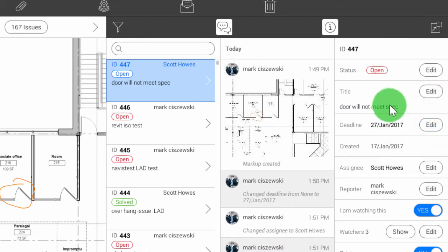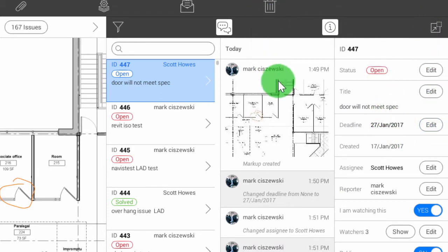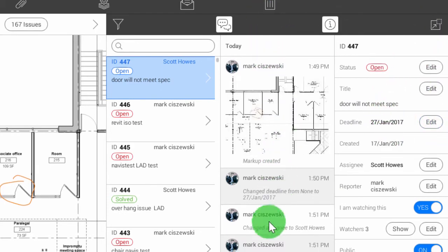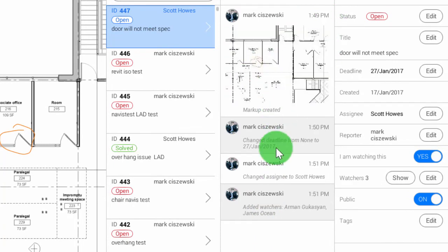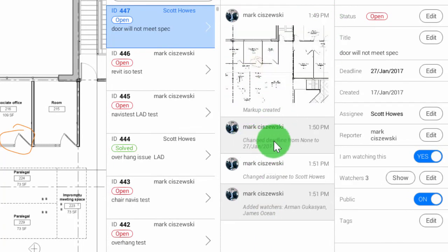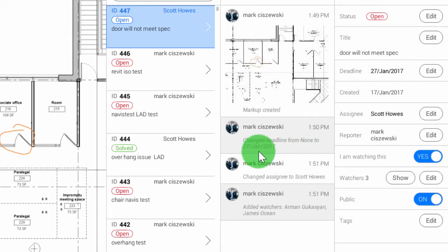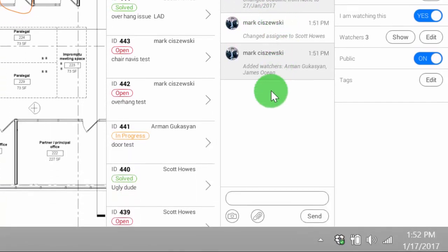As you can see in our timeline, this is really tracking everything I've done. At 11:49, it shows that I created this issue, changed the deadline to the 27th of January. Scott's been added, Armand's been added as a watcher.